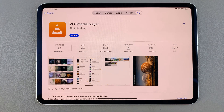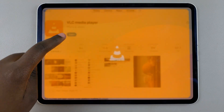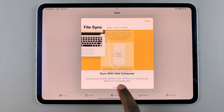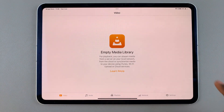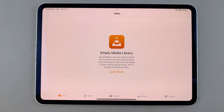Once it's been installed, tap on Open to launch the app. Thank you for watching — if you have any questions or comments, leave them down below and we'll get back to you.